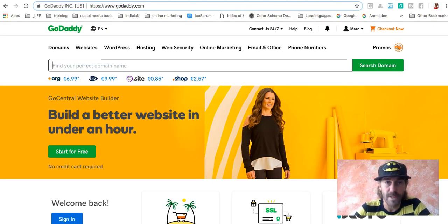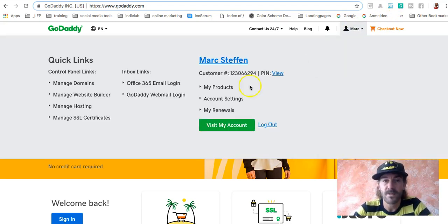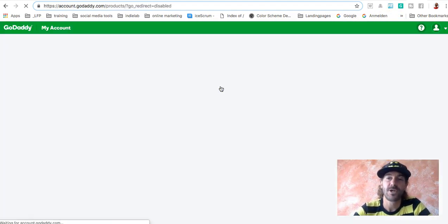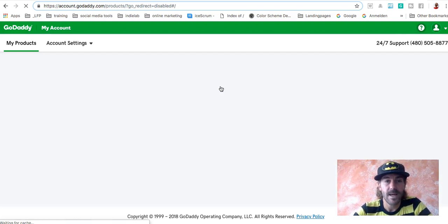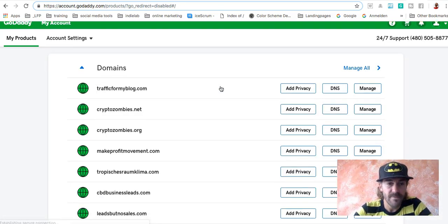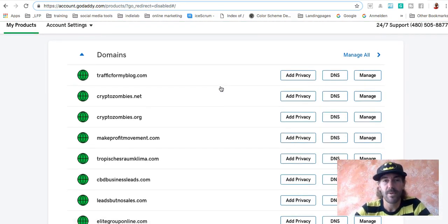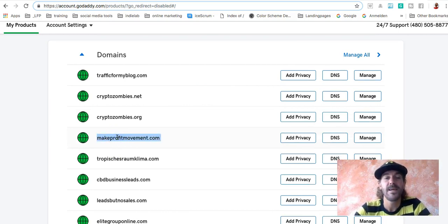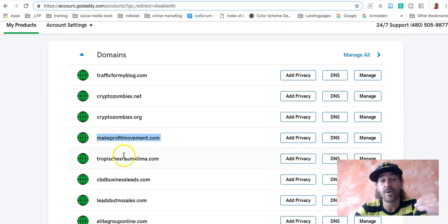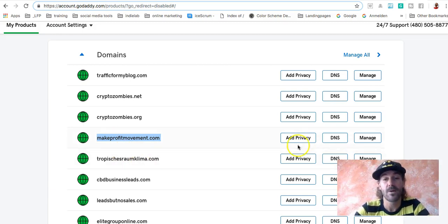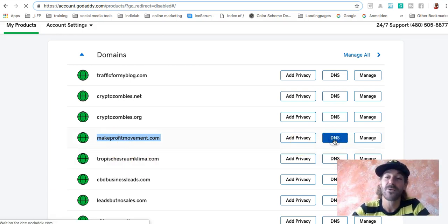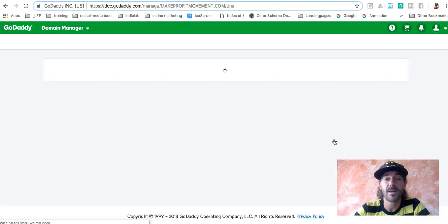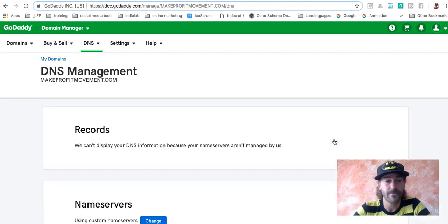If you bought a domain, if you purchased a domain, you will find this domain in your products section. And as you will see, I got a lot of domains here. And in this example, or in this case, I will go for the makeprofitmovement.com. Let's say you just purchased your first domain. You have one domain here. And what you have to do right now, pretty easy, no technical skills required, all done with a click of a mouse.